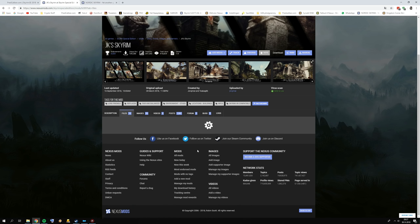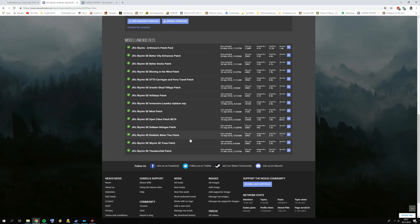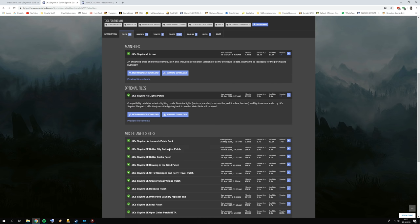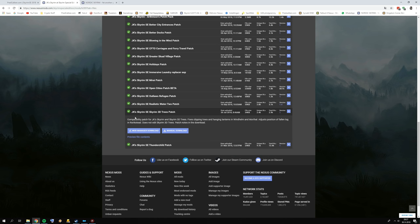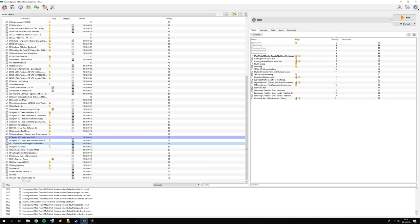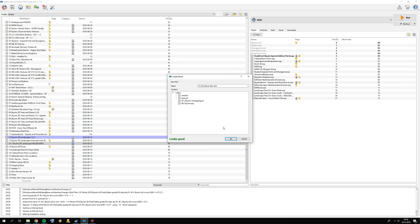Go to JK Skyrim's files page and download the main file. You also want to download the Realistic Water 2 patch and the Skyrim 3D Trees patch, because otherwise you might have some clipping issues. The patch literally says it fixes clipping trees and hanging lanterns. Download those three files and add the JK Skyrim all-in-one main file — click manual and press OK.